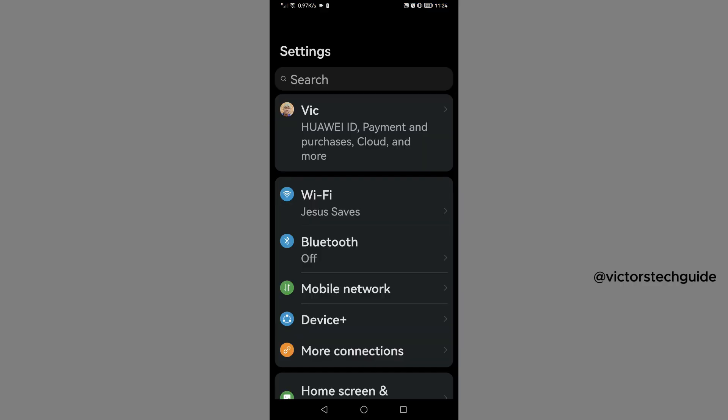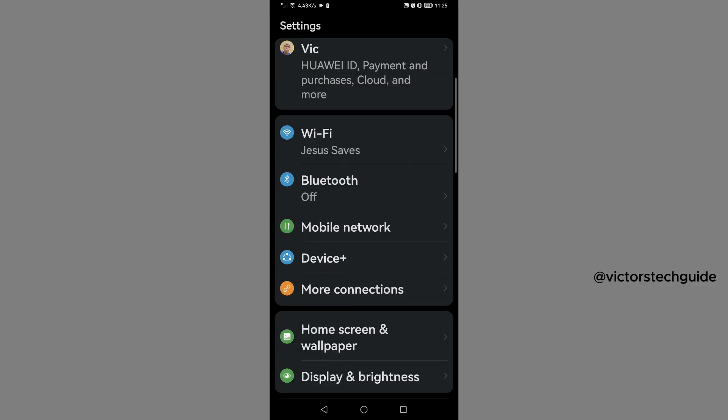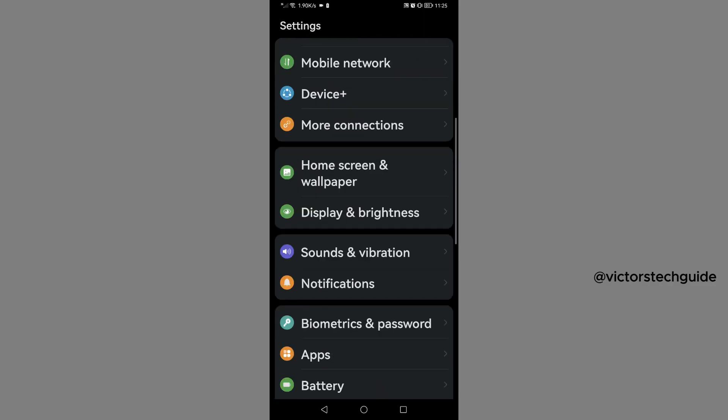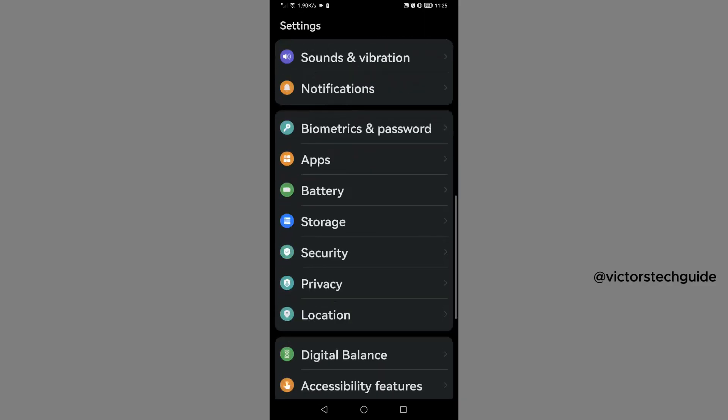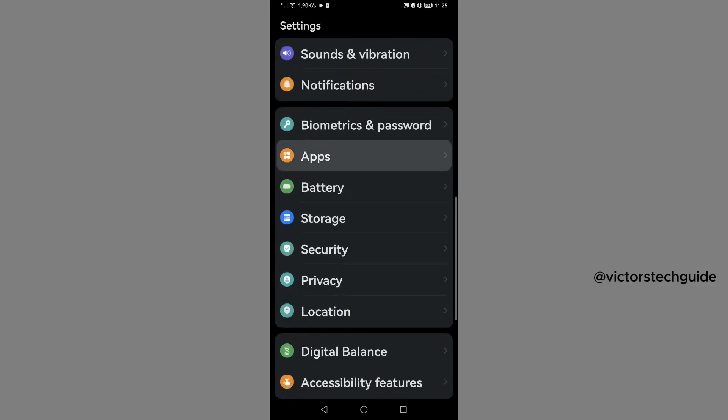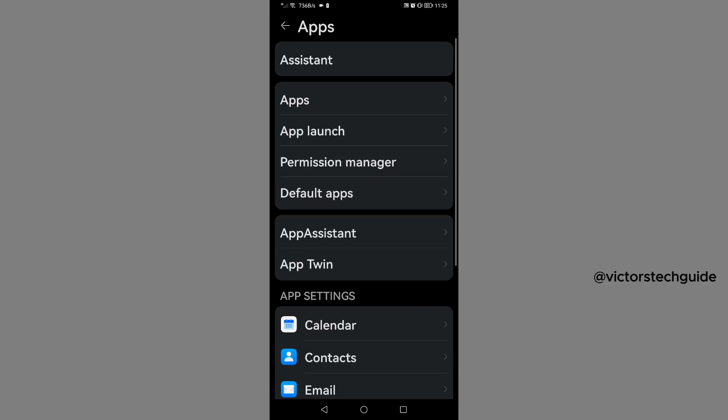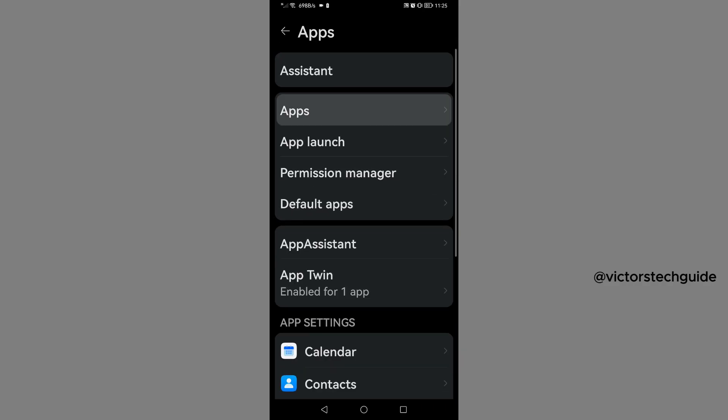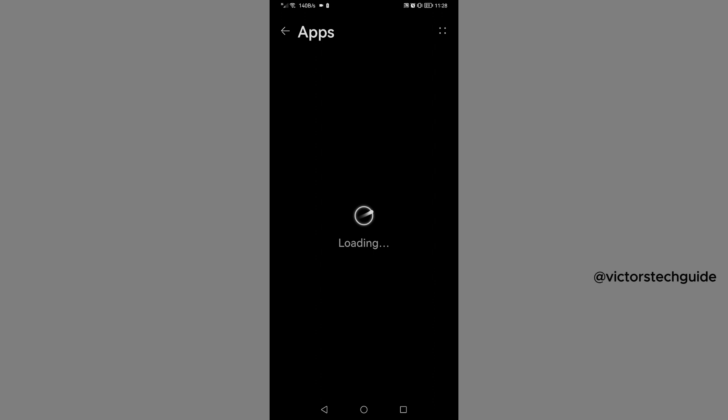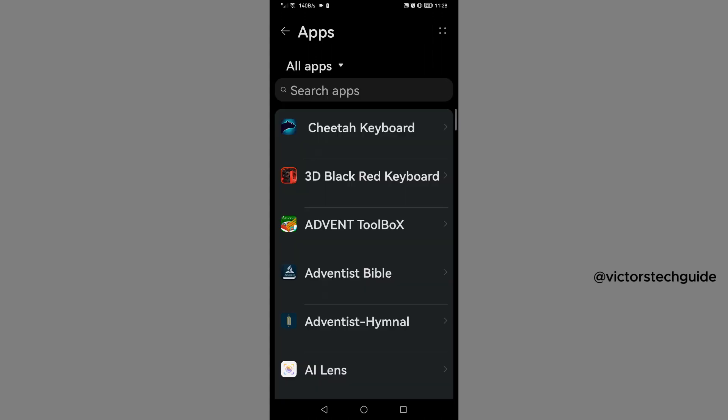Then on your phone settings, you are going to scroll down, then tap on Apps, then go to Apps again, then go to search app and search for Telegram.